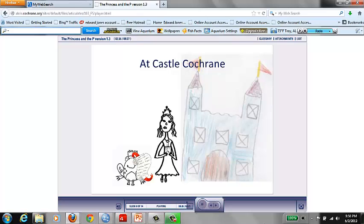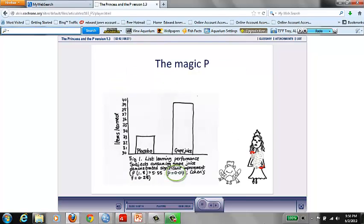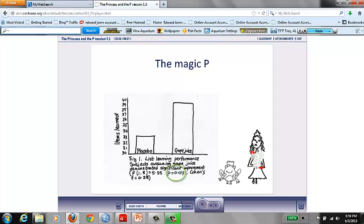She opened it and read the title: Concord Grape Juice Supplementation Improves Memory Function in Older Adults with Mild Cognitive Impairment. Promising title, let me have a closer look at the numbers. Oh, will that really be necessary Princess? You can see from figure 1 that on average the elders drinking grape juice remembered 5.4 more items than the control group of elders drinking fake grape juice. And the p-value of 0.04 says it all. It's a significant result, no doubt about it. Let's get hitched please.